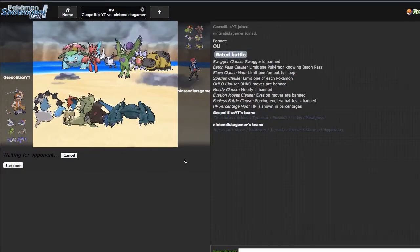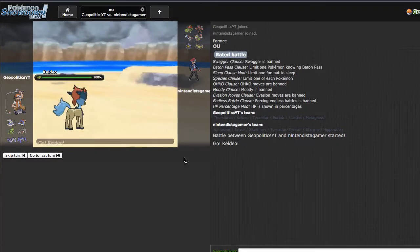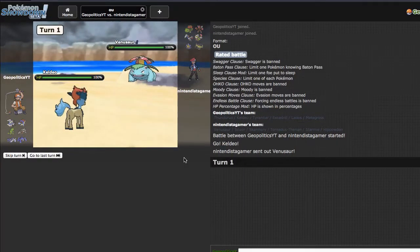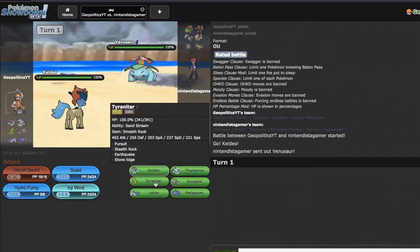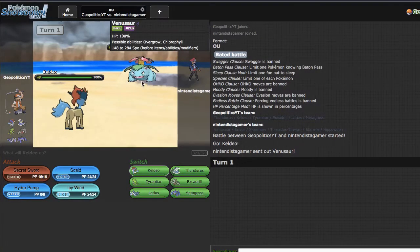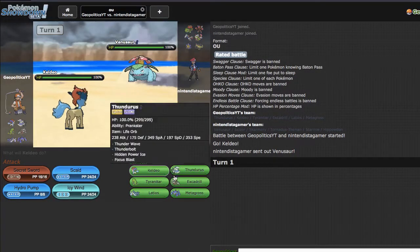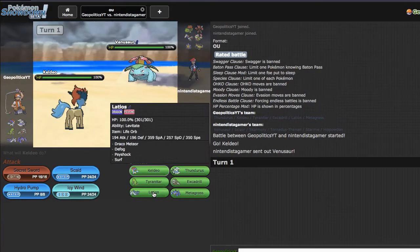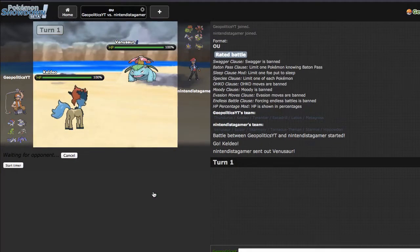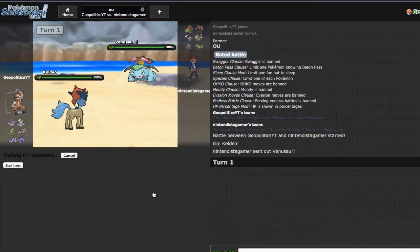He leads with Venusaur, so a good play on his part. I'm kind of terrified of the Sleep Powder, not gonna lie, because I feel like he'd have it. So I'm gonna go ahead and sack Latios potentially to sleep, not necessarily just straight up sack Latios.